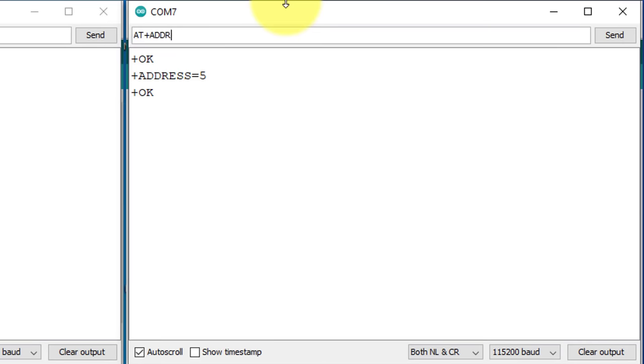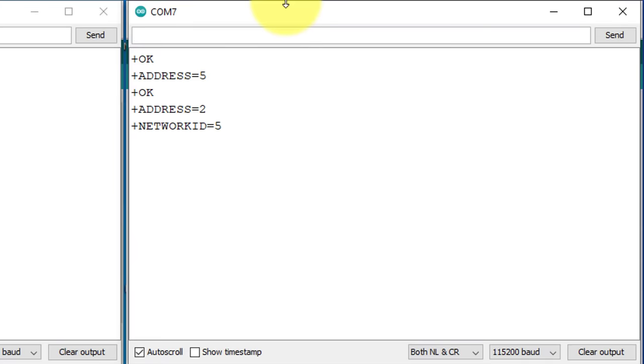Make sure the address must be different from the first LoRa module. Next, you will need to set the network ID of this module. Let's first check the current network ID of the module, which is 5.